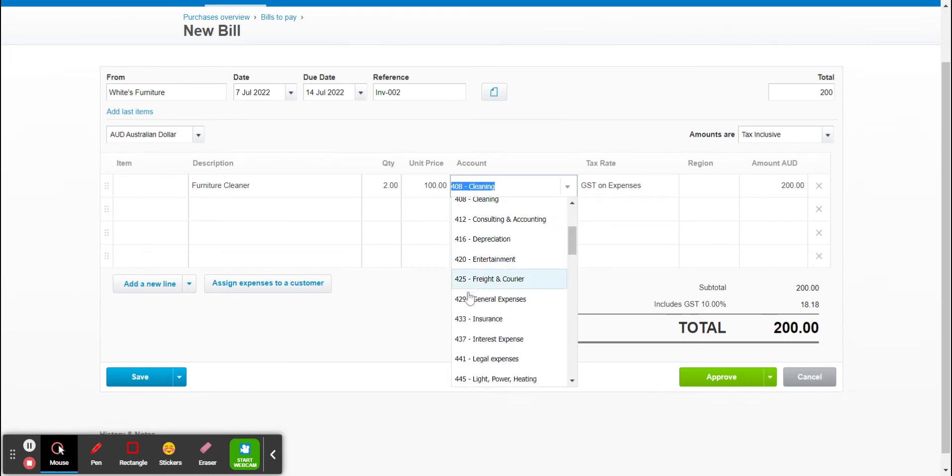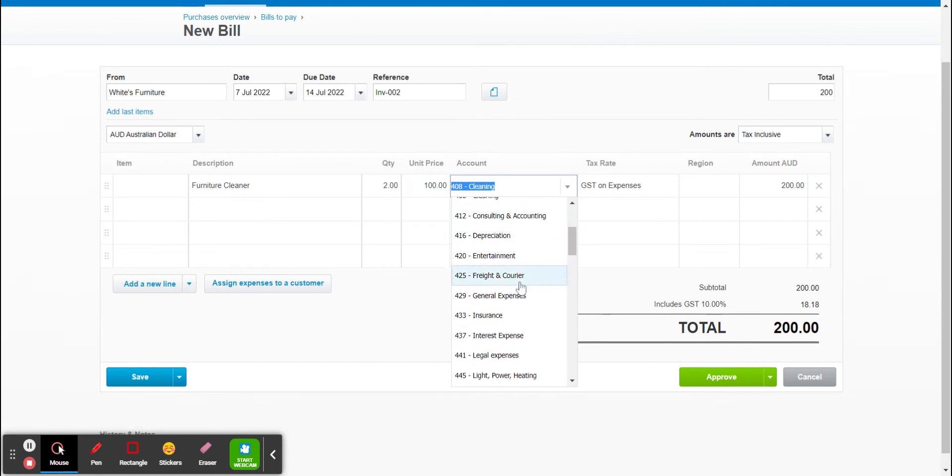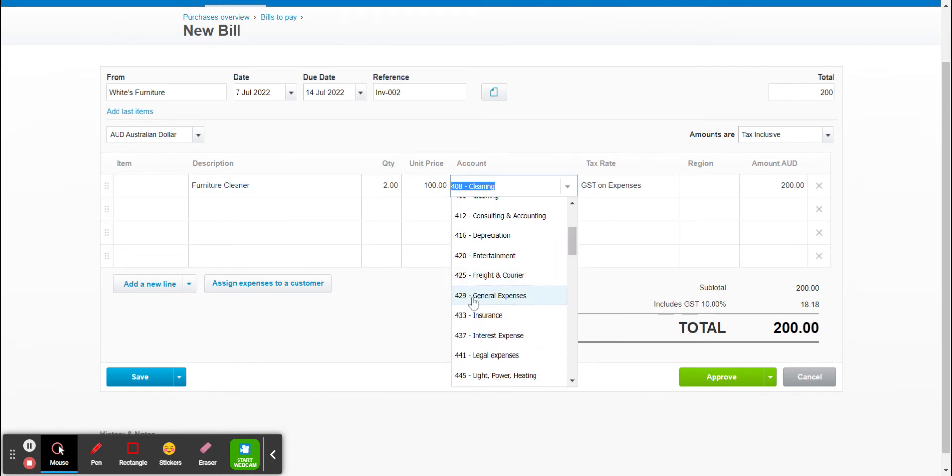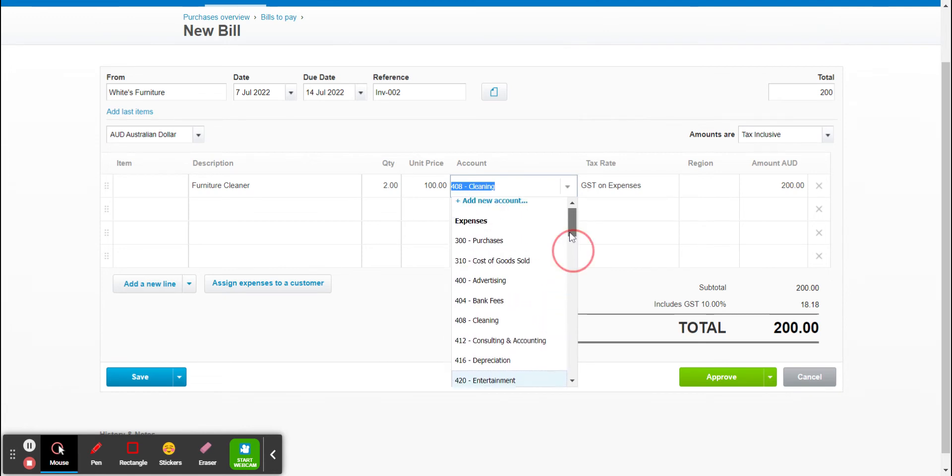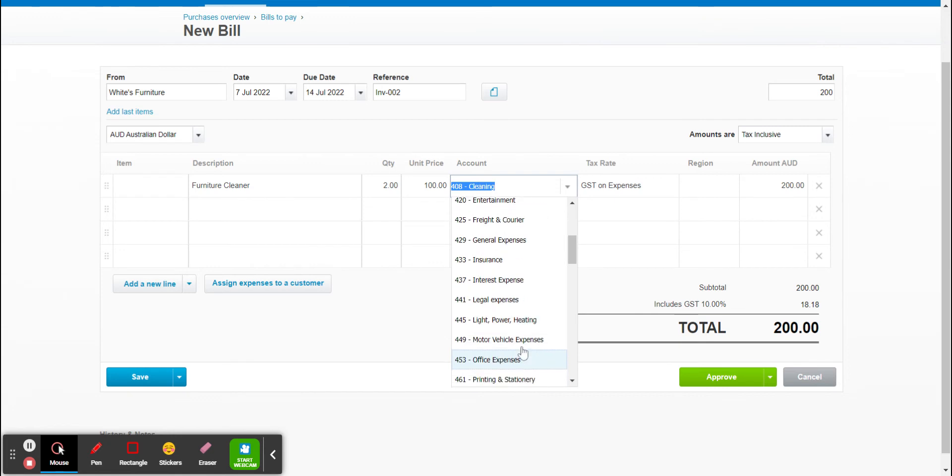Often Xero comes set up with general expenses. Coming from an accounting firm, we encourage our clients to avoid using this account purely because it's very general. So when it comes to doing your end of year financials, you can't really get a good idea of where your money is being spent if you just put everything into general. So for our Xero files that we set up, we often remove this one because we want our clients to be more specific where they put things and show us where they're spending their money.